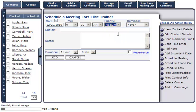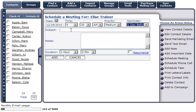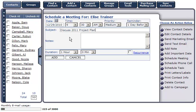If you'd like a reminder, select when you'd like to receive an email prior to the meeting. Next, enter a subject line for your meeting and enter any notes you'd like to include in the Notes section.